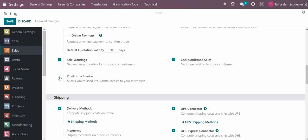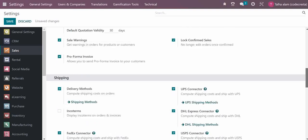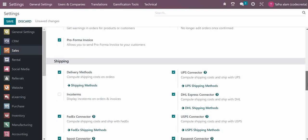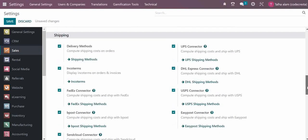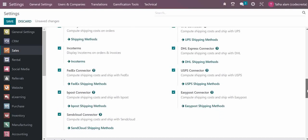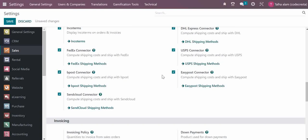For shipping, you can mention delivery methods and use incoterms like CNF and CIF. There are some shipping connectors available for the enterprise version that you can use if needed.